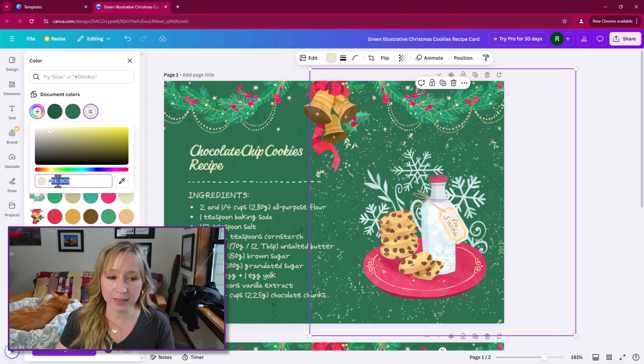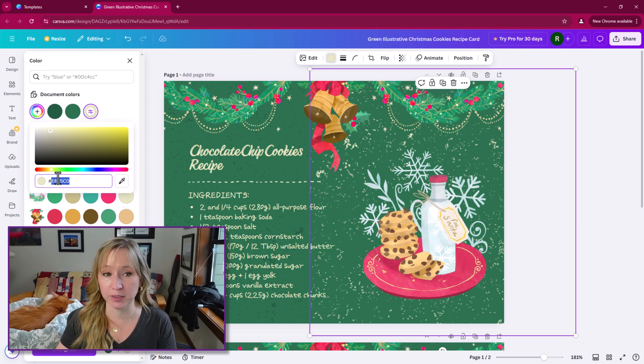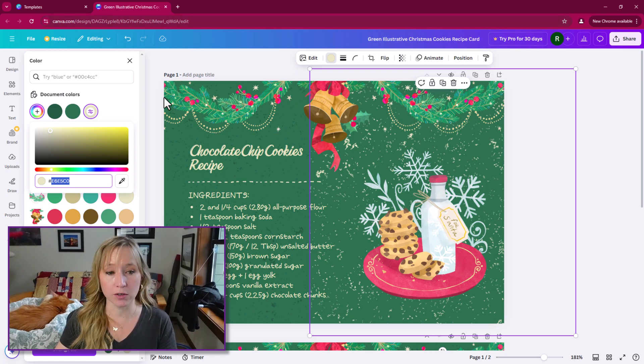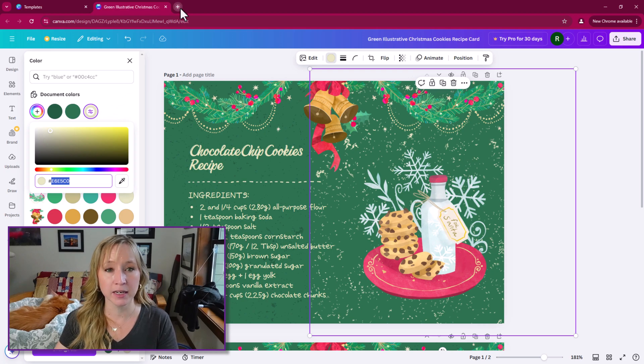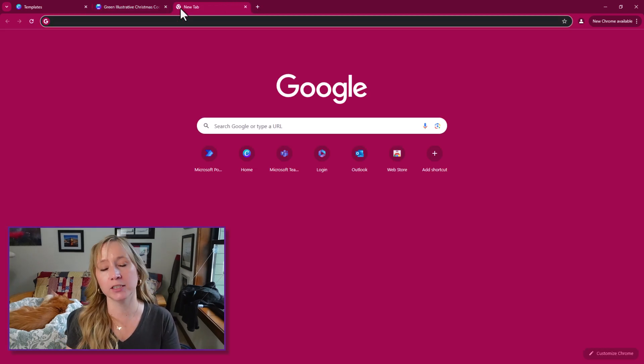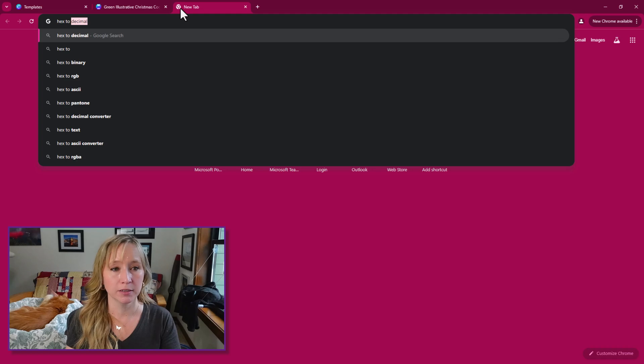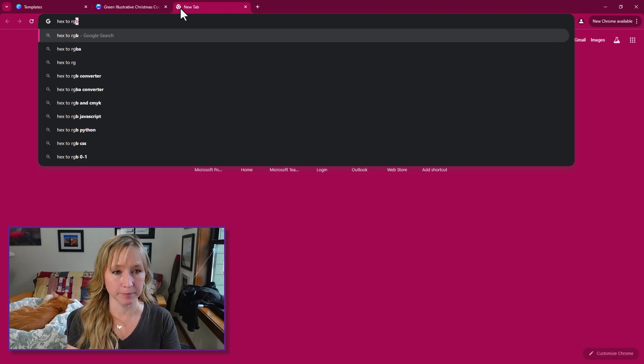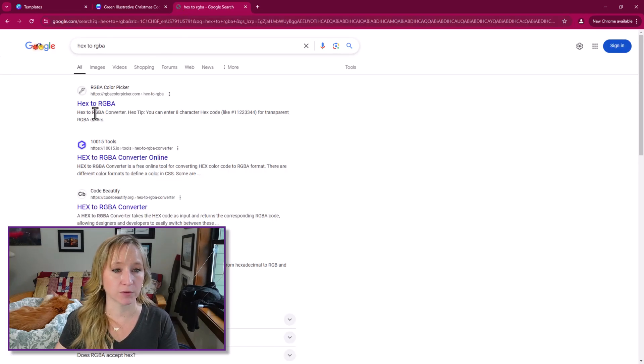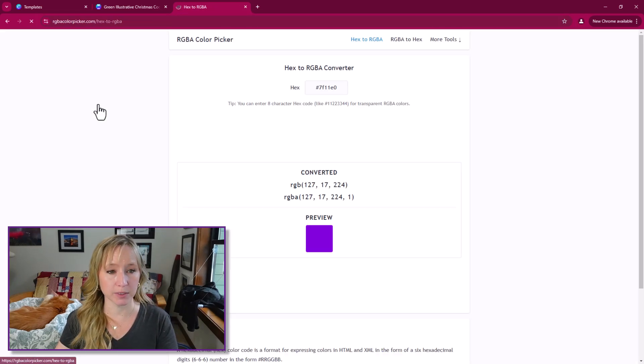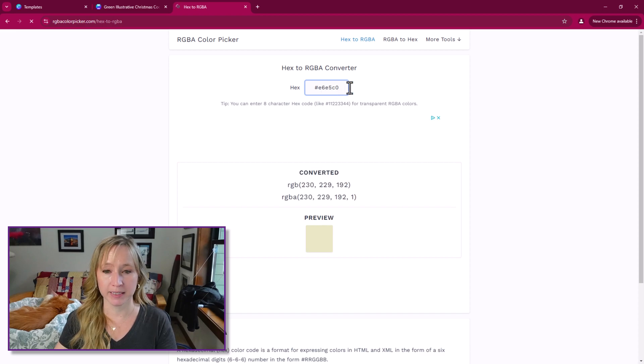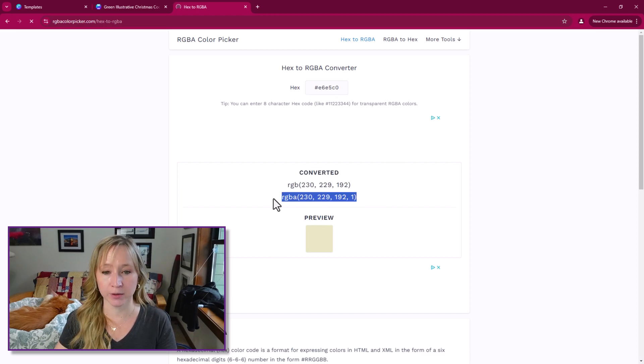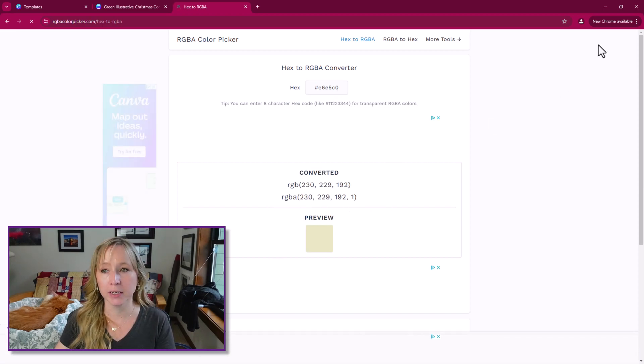Now hex works in some places in Power Apps, but not all. So I'm going to copy that hex. I'm going to go out to Google and Google for hex to RGBA. Just grab the first one that comes up, paste the hex in there, and there we have the RGBA that we need for the app.